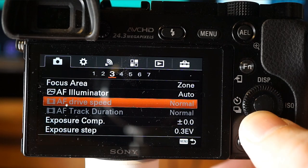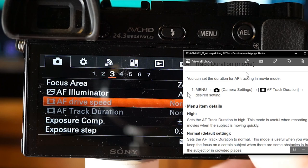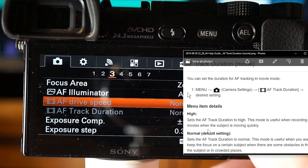Autofocus drive speed is available in movie mode: Fast, Normal, and Slow. With slow focus drive, autofocus transitions more slowly from one point to the next, which gives a more pleasing effect. If things are focusing in and out too fast with jitter, tone down the AF drive speed. Autofocus track duration is also available only in movie mode. High is useful when recording movies with a quickly moving subject. Normal keeps focus on a subject when there are obstacles in front of it or in crowded places.